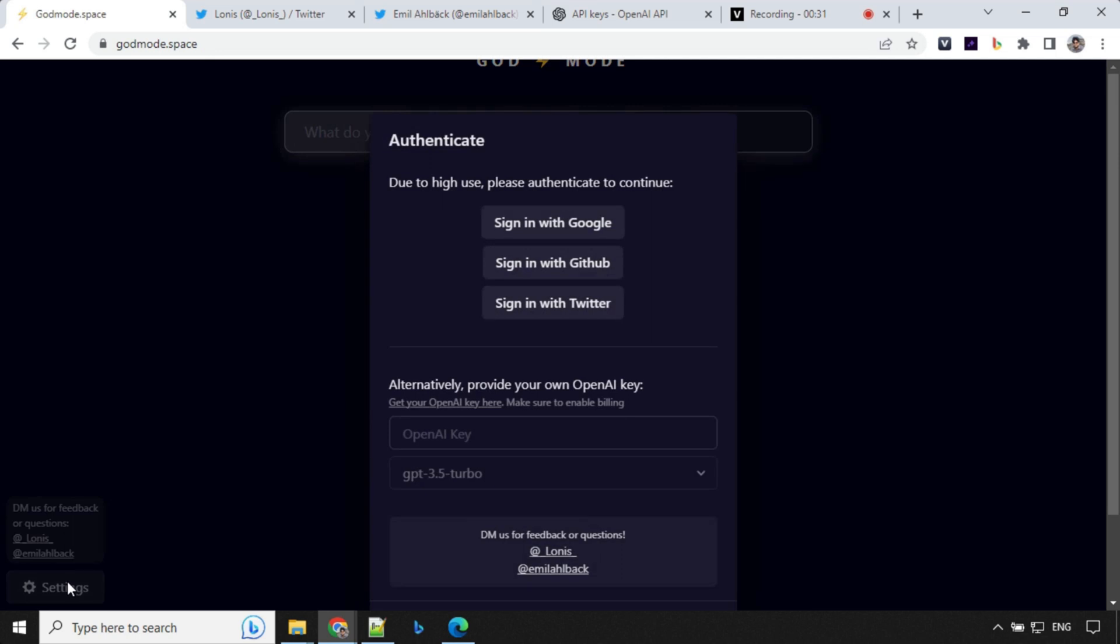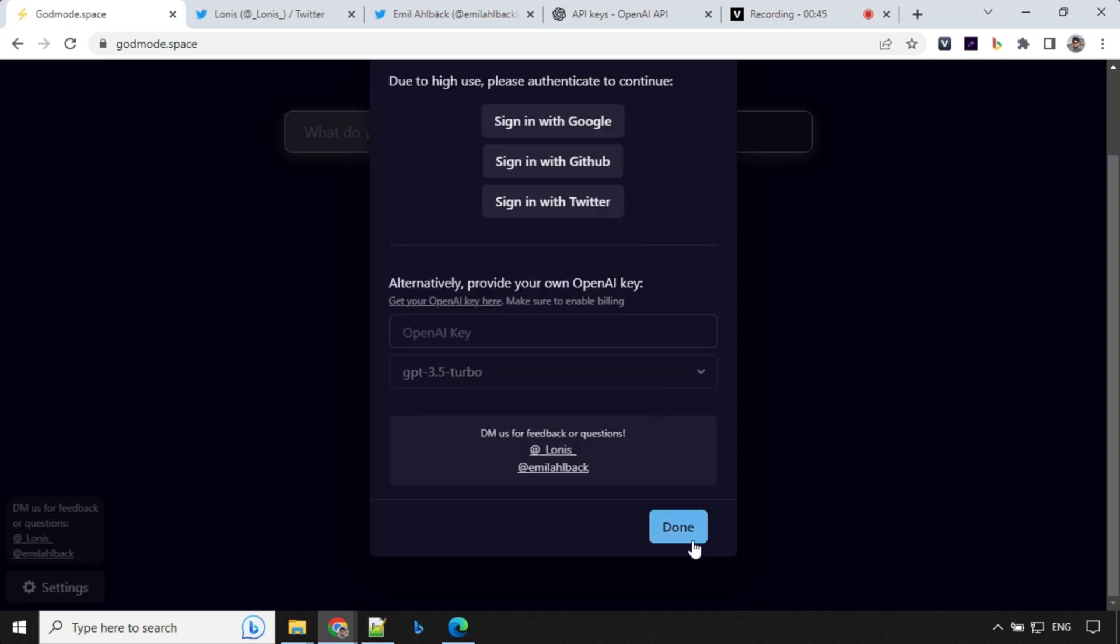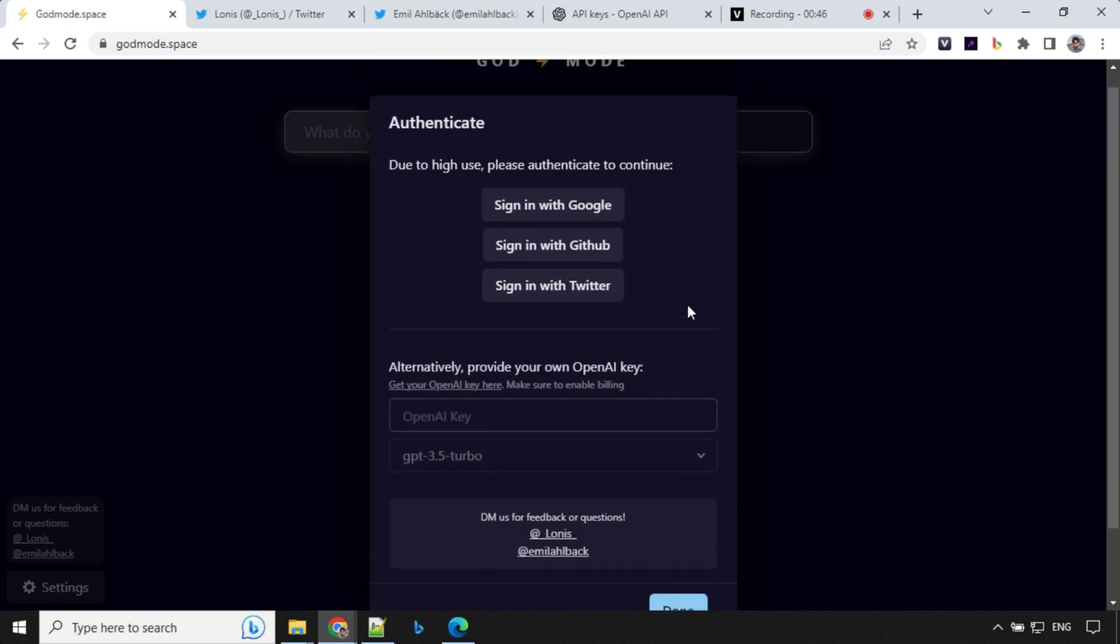Now we have settings section. You'll find that due to high usage we need to have authentication. So you can use your Google, GitHub or Twitter, and then we need to provide our API key, and then we can select a model and click on done.